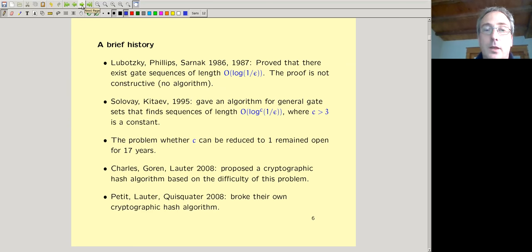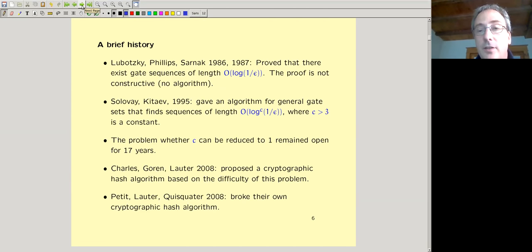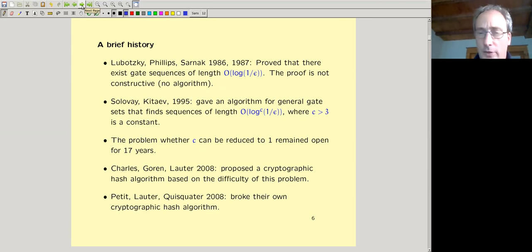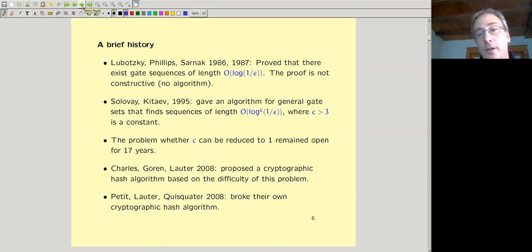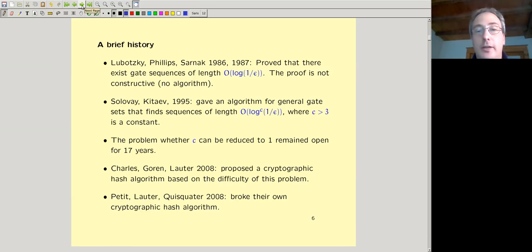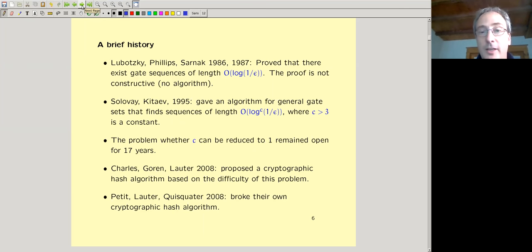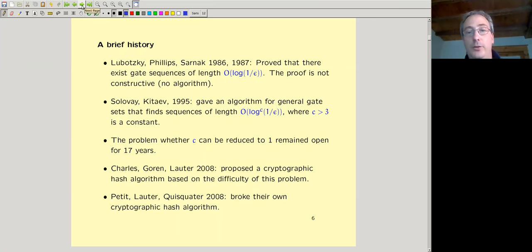In quantum computing, Solovay and Kitaev had an algorithm from the nineties. They don't achieve O(log(1/epsilon)) but some power of log(1/epsilon) — the exponent C is about 3.97. So instead of 100 gates you might get 100 to the fourth, which is more gates but still polynomial rather than exponential. Unlike Lubotsky-Phillips-Sarnak, they described an actual algorithm by which you can find a word giving an operator in the given epsilon ball.